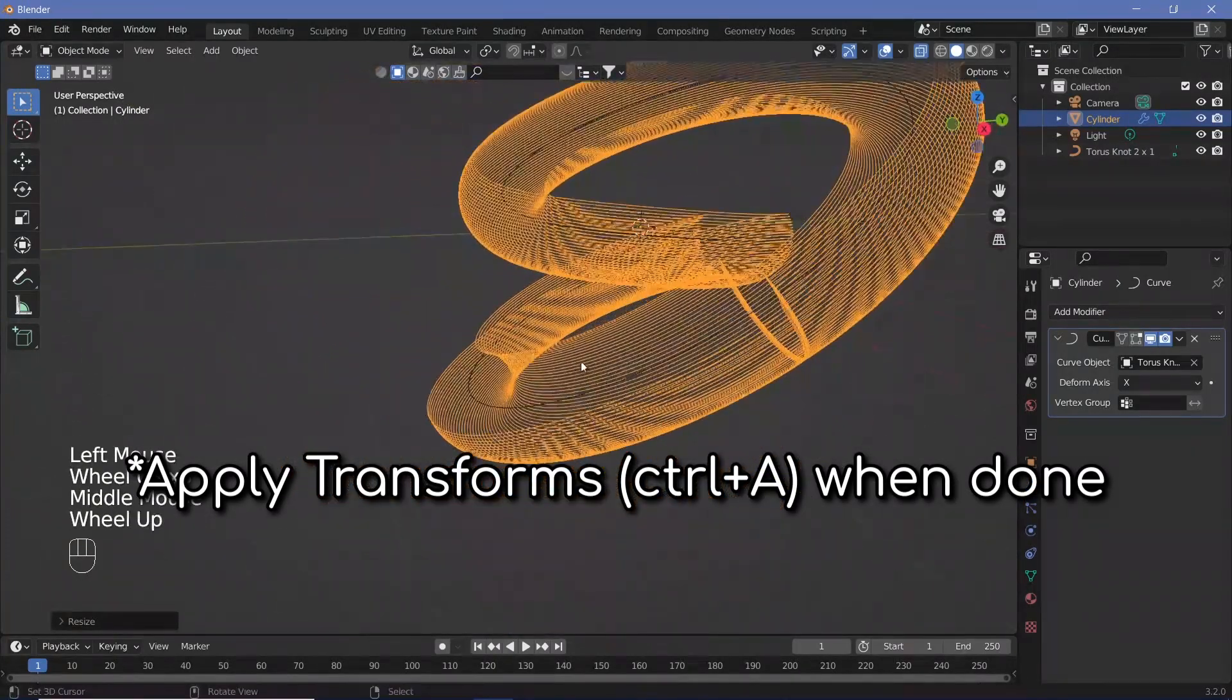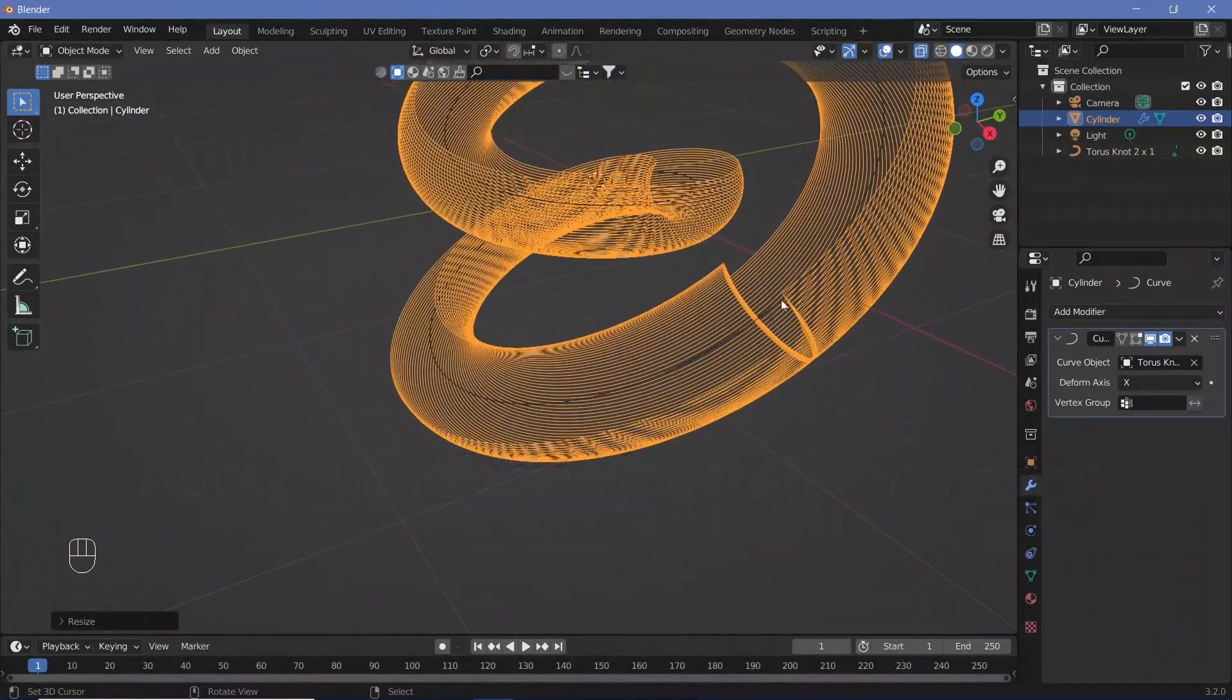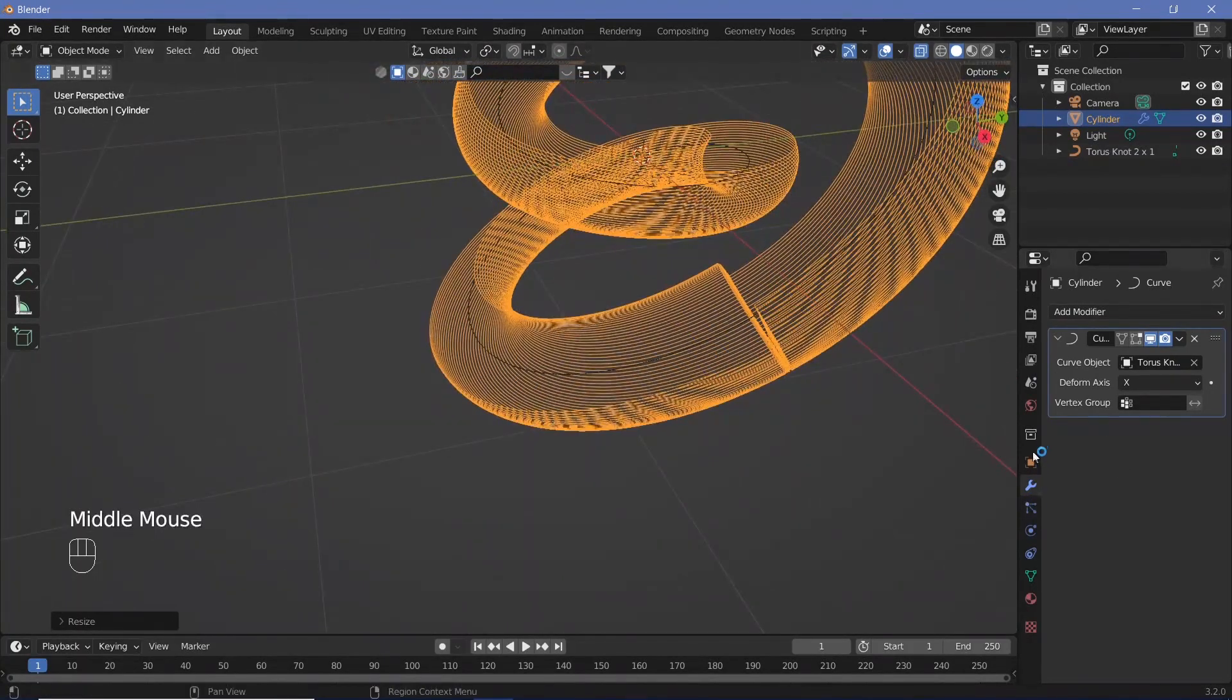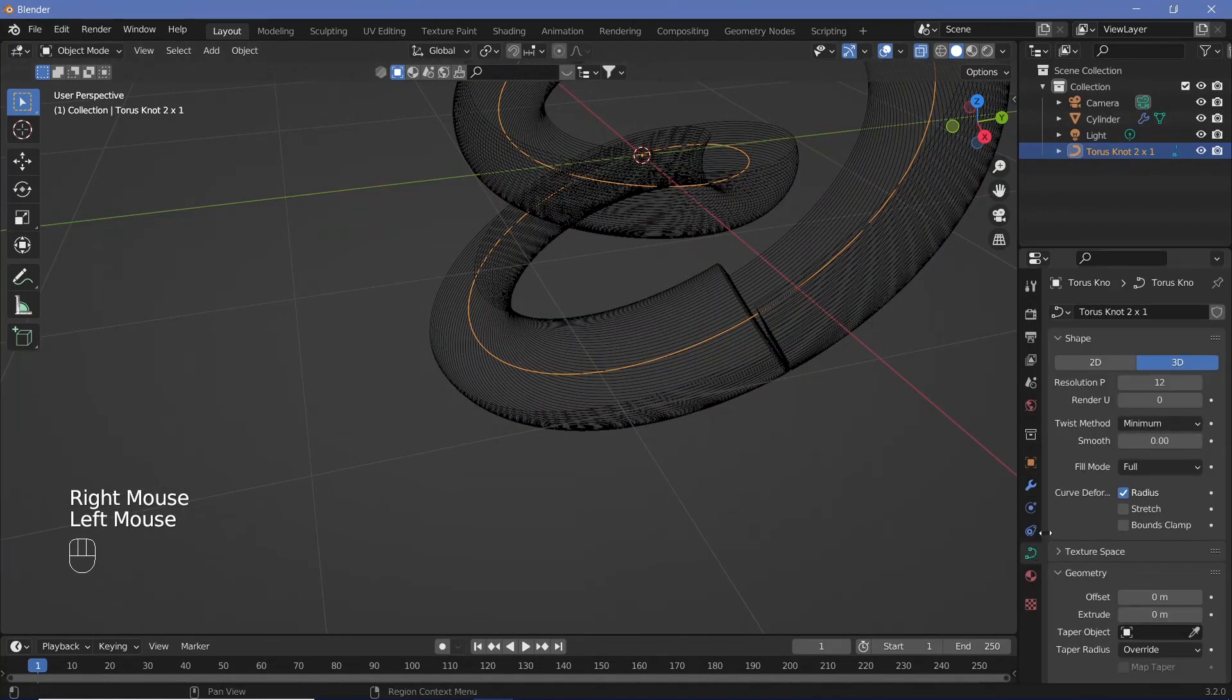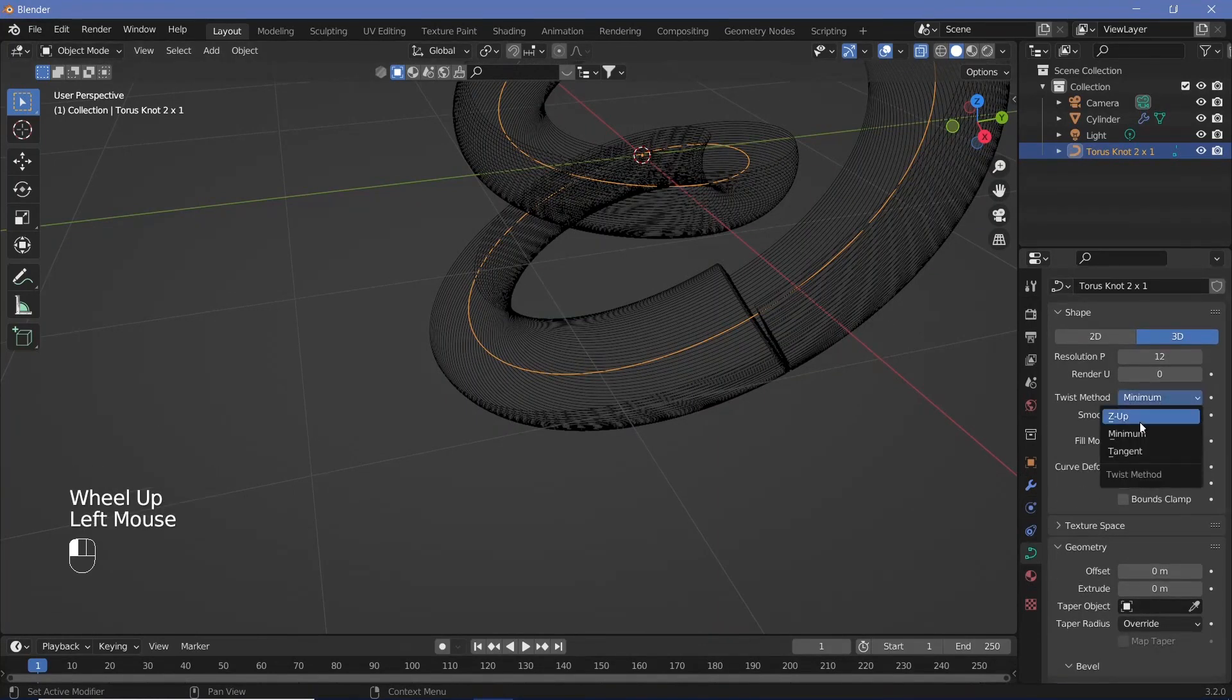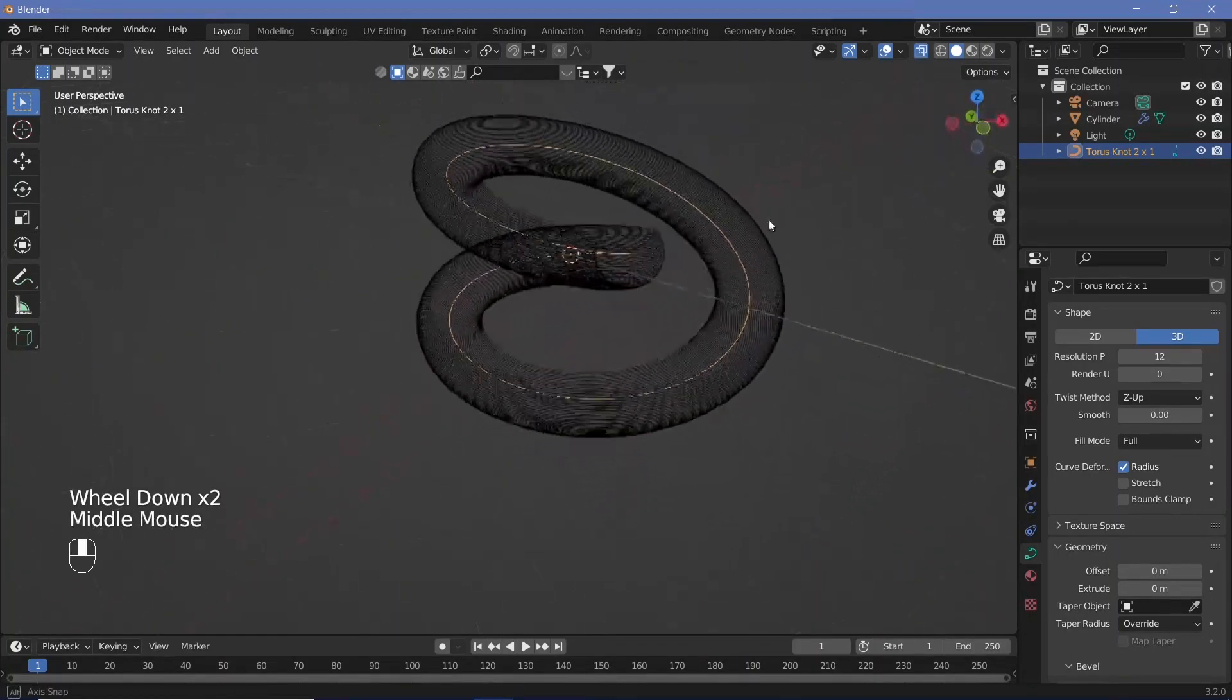You might have an abrupt edge like this. To fix that, in the curve properties for the torus knot, select it, go to curve properties, and change the twist method from minimum to Z up. That will fix it immediately.